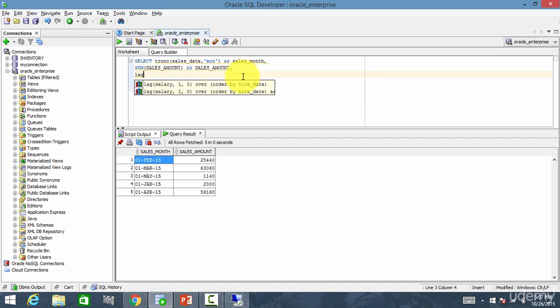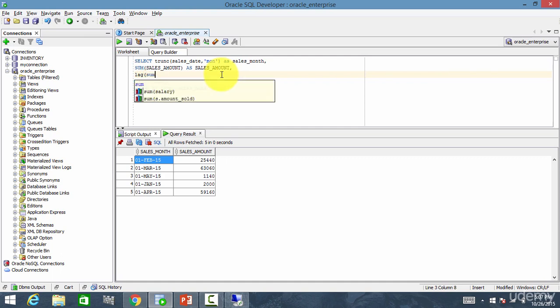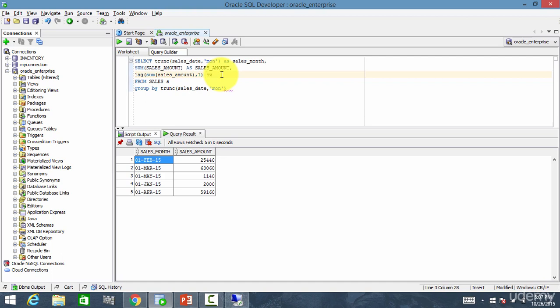So lag. So what do I need to show? I need to show the sum of sales amount. So how many months do I need to go back? So one.